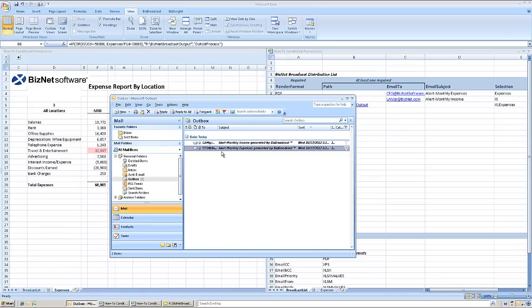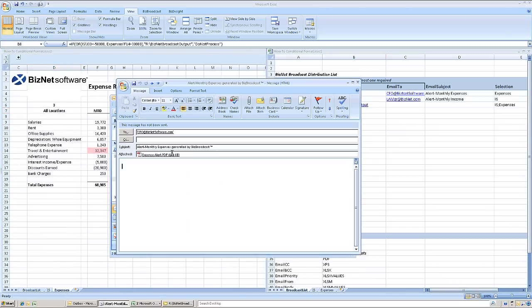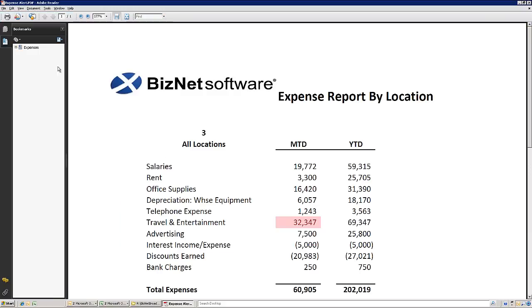The CFO got an email because travel and entertainment expenses from all locations exceeded $30,000.